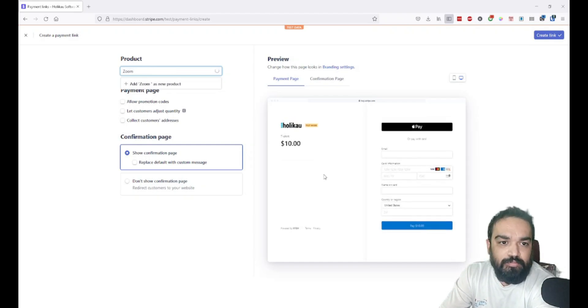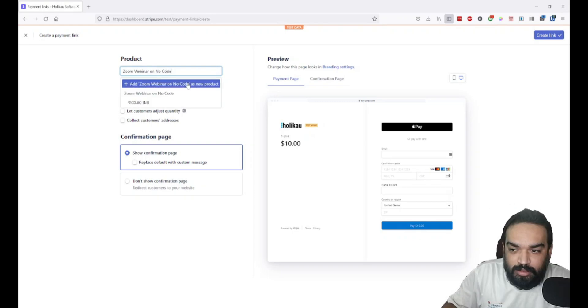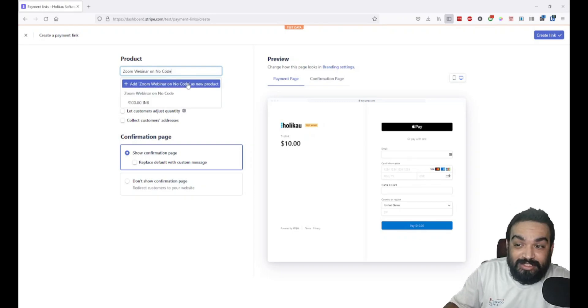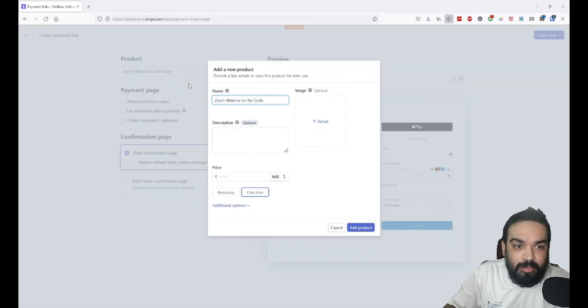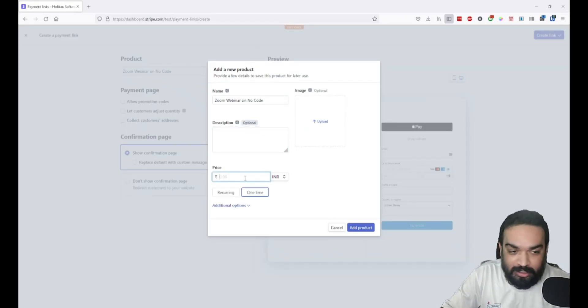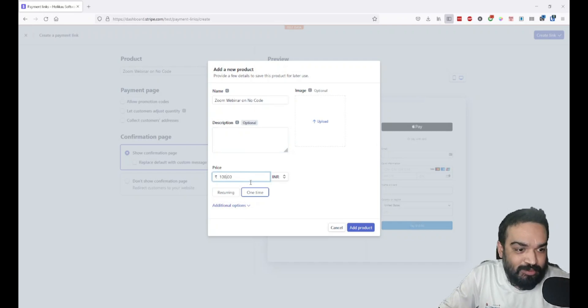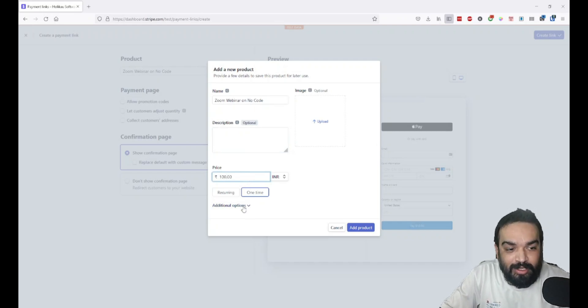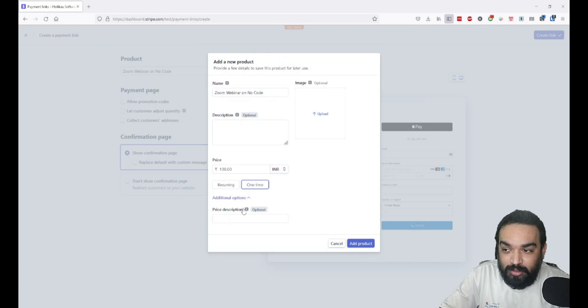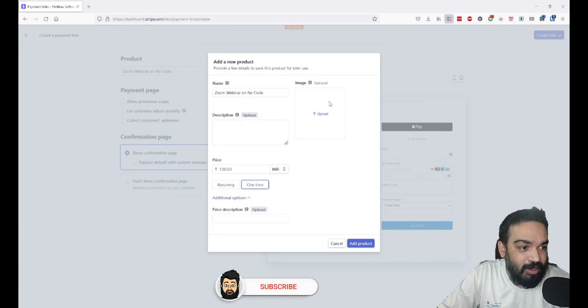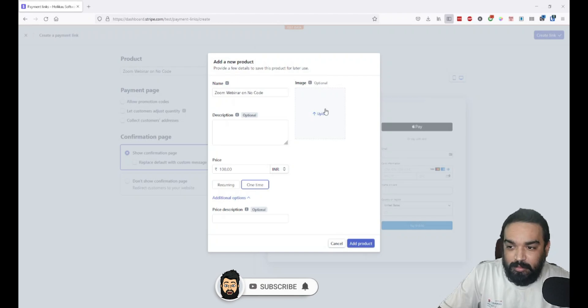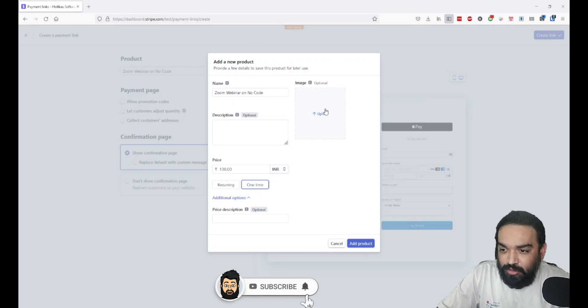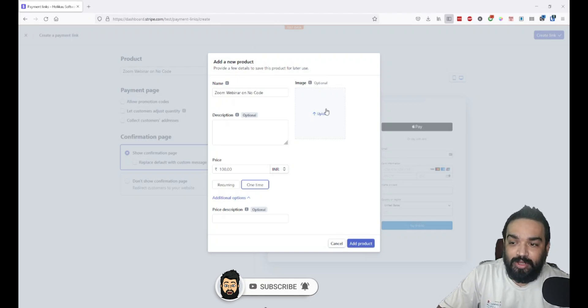You can add multiple products, so let's add a 'Zoom Webinar on No Code' as a new product that I want to sell. Once you click that, you'll be able to add a description to the product and the price. Let's say I'll set it at 100 rupees. You can also add a description as to why you're collecting 100 rupees or anything relevant to the price here.